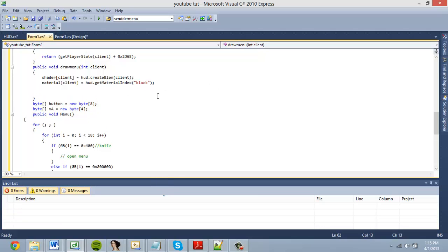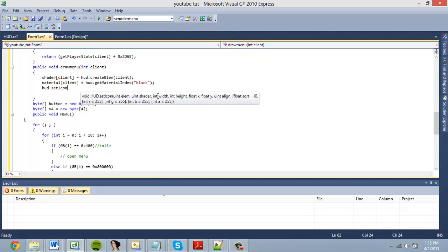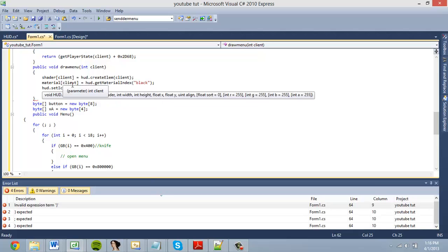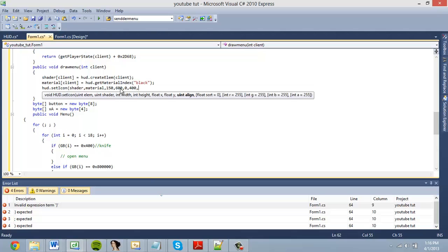Next, call hud.setIcon, passing the hud name which is shader, the uint shader which is material, then the int width — we want ours to be 150 in width. For height we're going to do 600. Float x is 0 and float y is 400. Set the align value to zero.